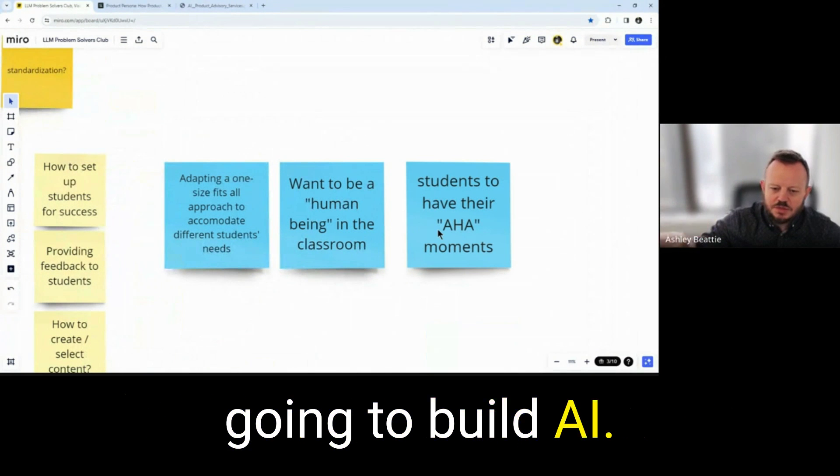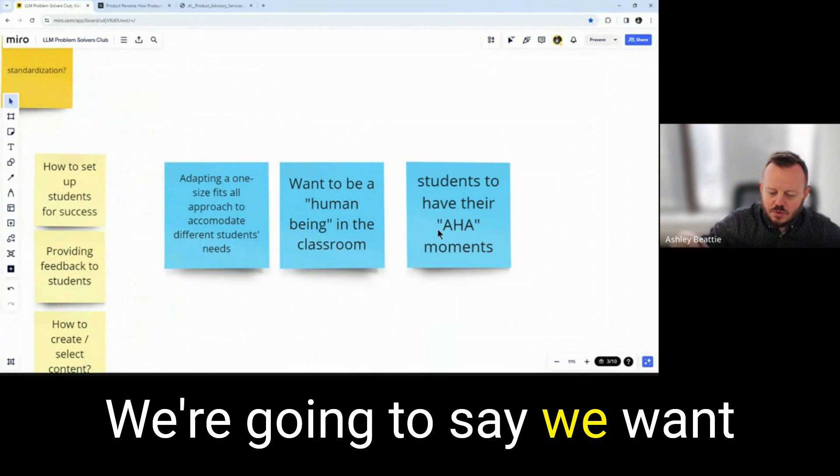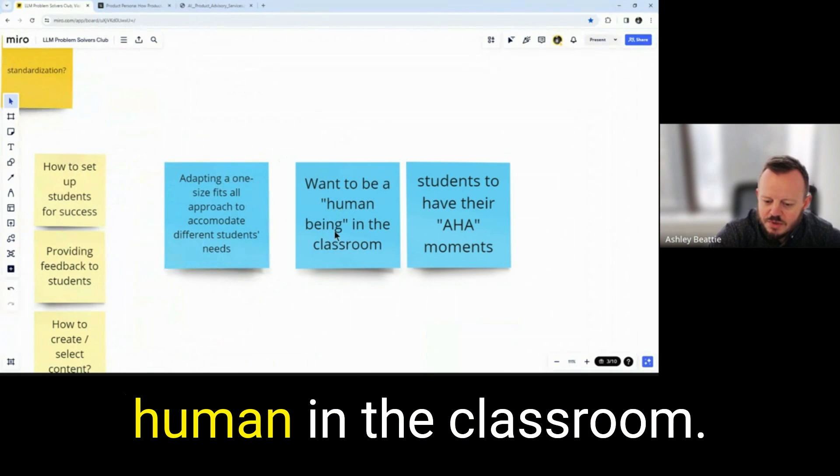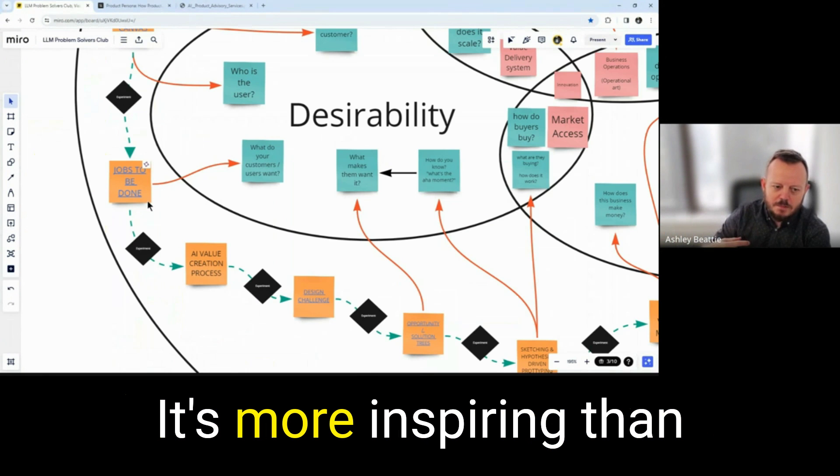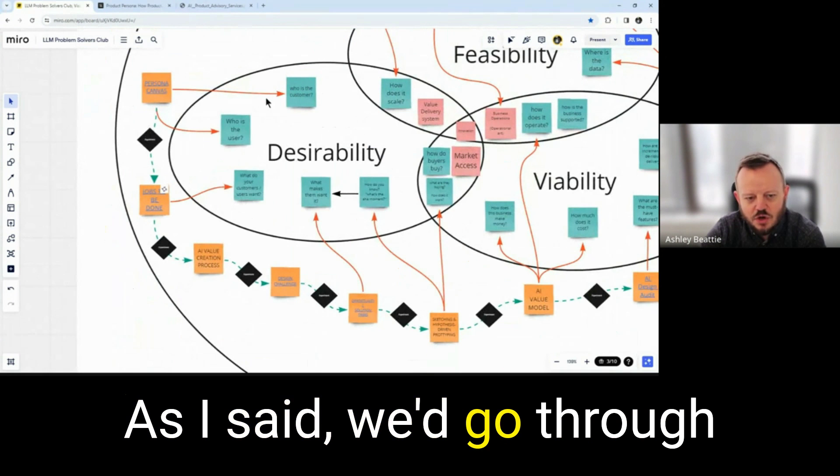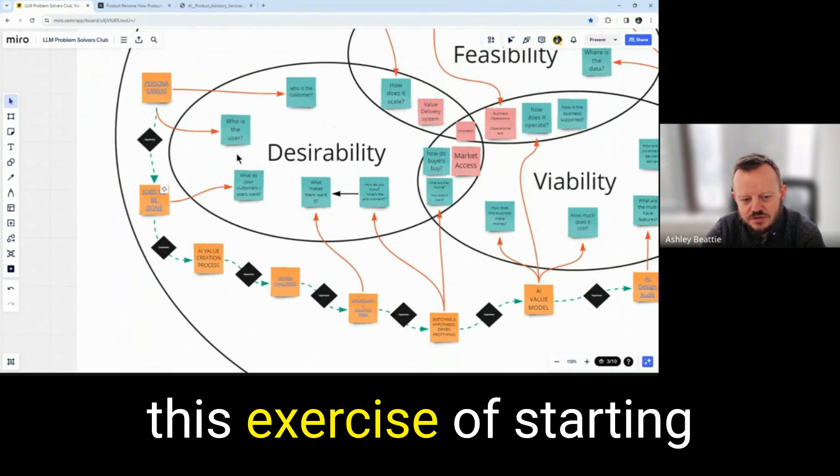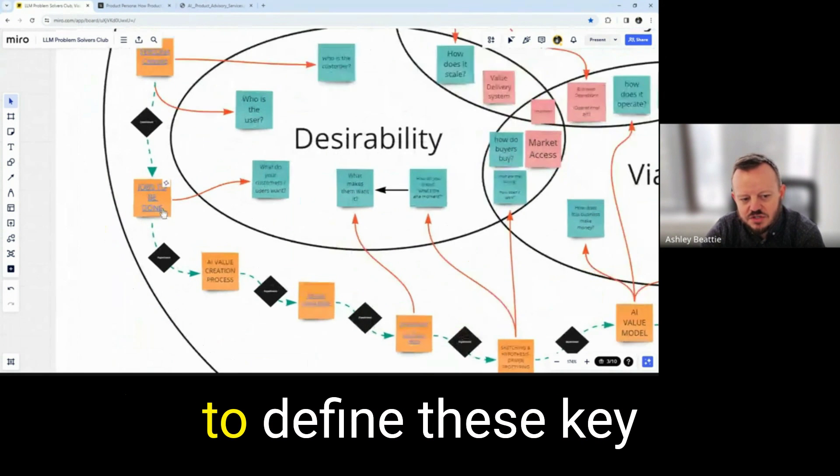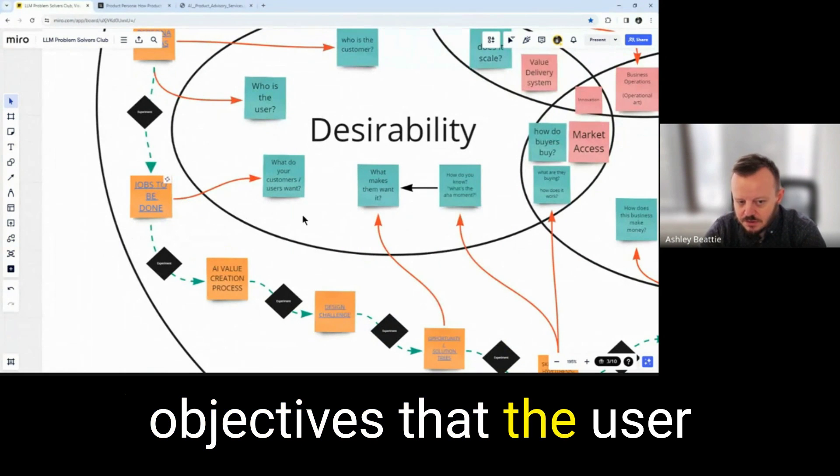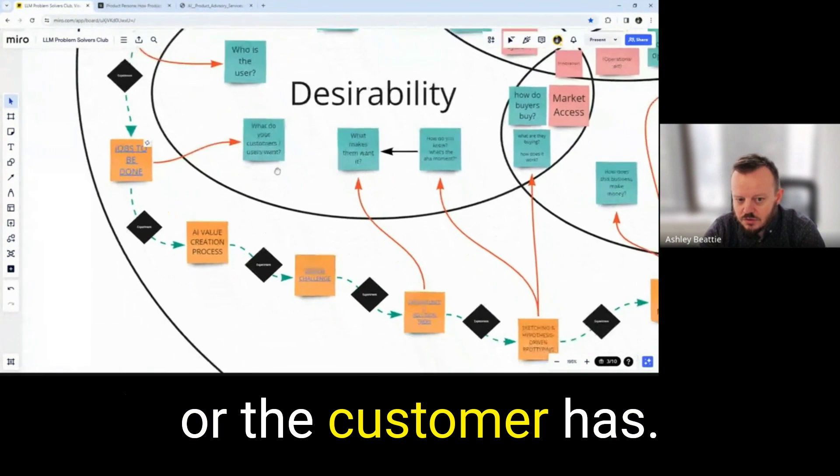We're not saying we're going to build it. We're going to say we want to help teachers be more human in the classroom. It's more inspiring than we're going to build another AI thing, right? As I said, we go through this exercise of starting to define these key objectives that the user or the customer has.